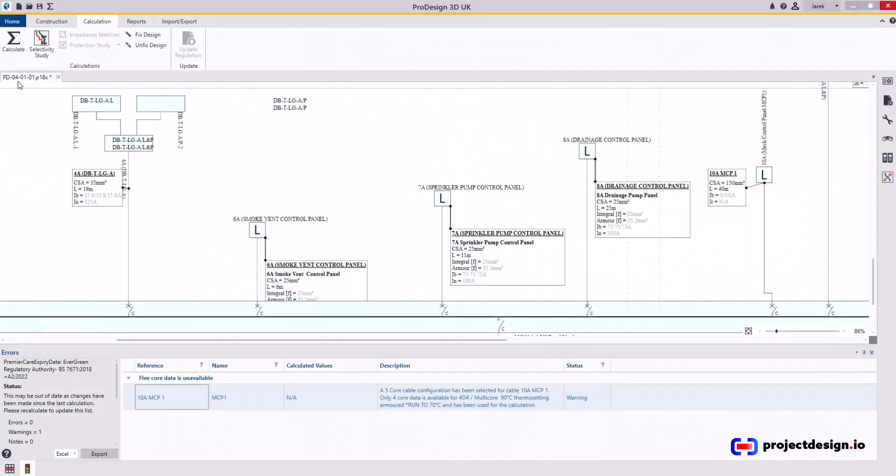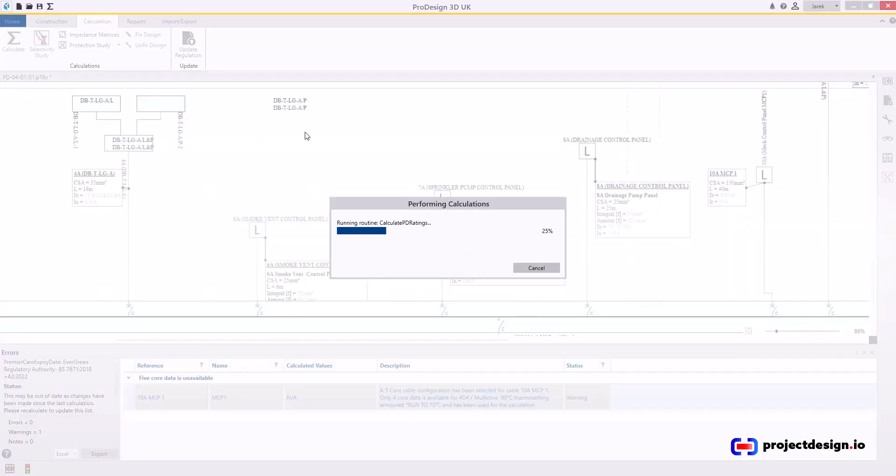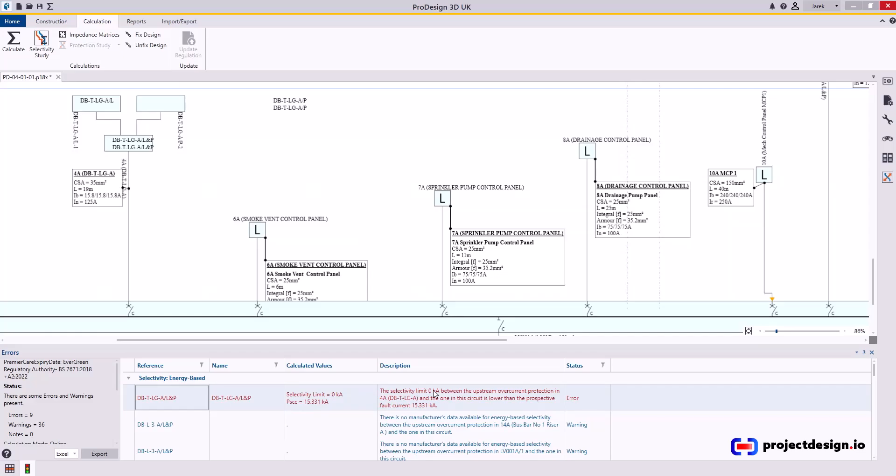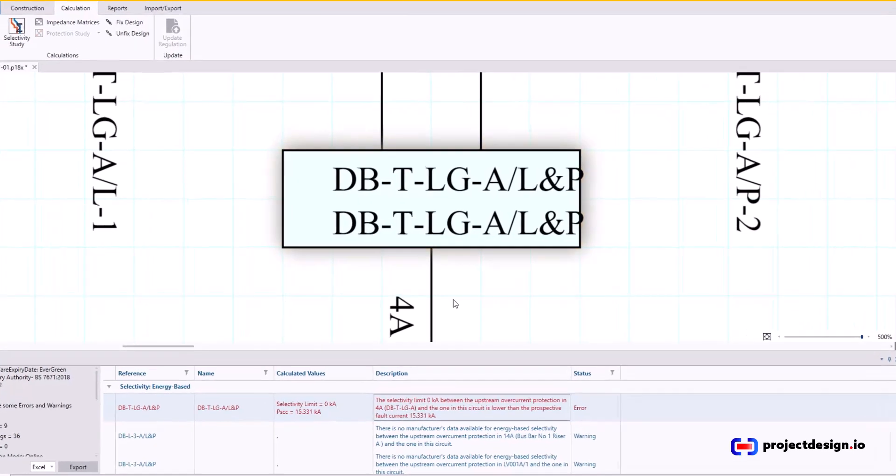Before I create reports, I need to check selectivity study. Otherwise, I may miss problems. So run the selectivity study. There you go. We've got some problems. Selectivity limit on a device.